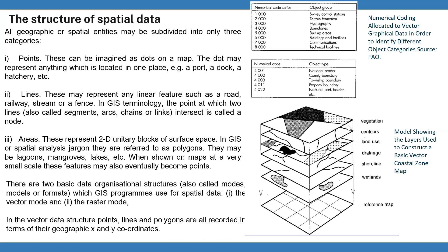We can see an example — a model showing the layers used to construct a basic vector coastal zone map — consisting of vegetation layer, contours layer, land use layer, drainage layer, shoreline, wetlands, etc. All this information is referred to a reference or basic map.